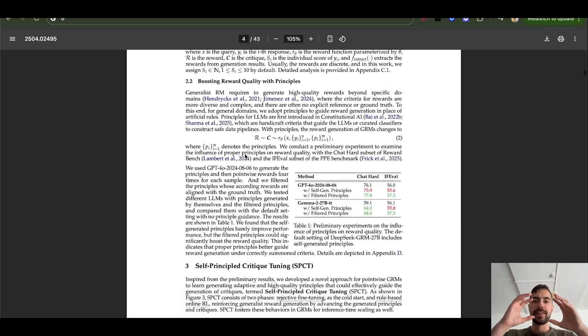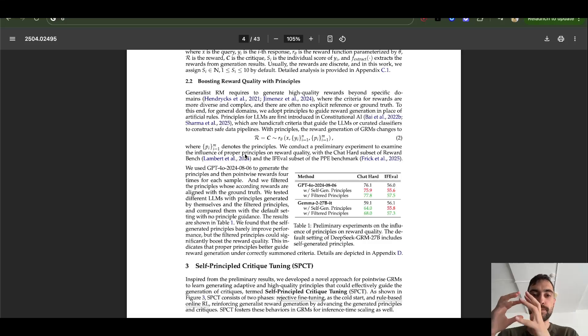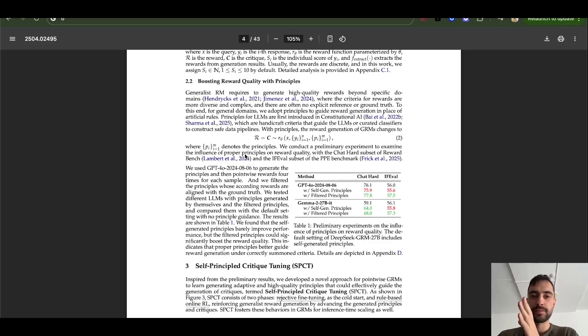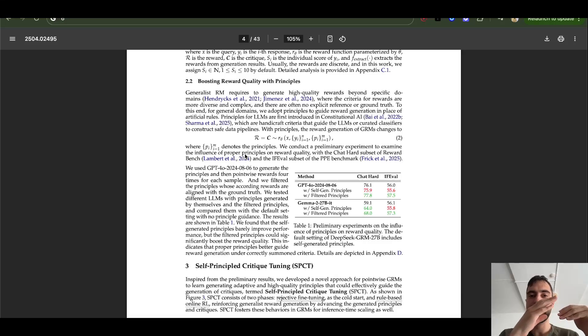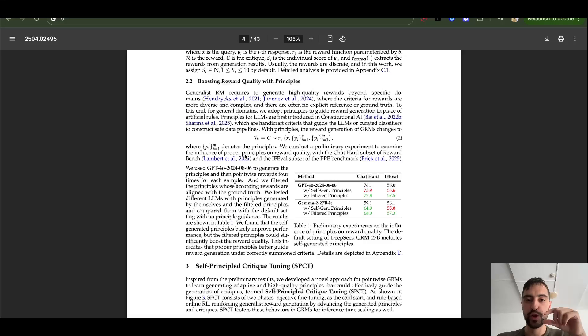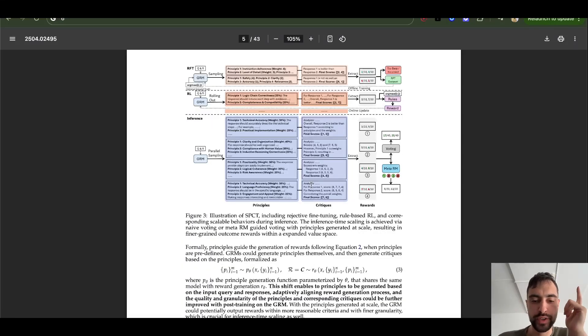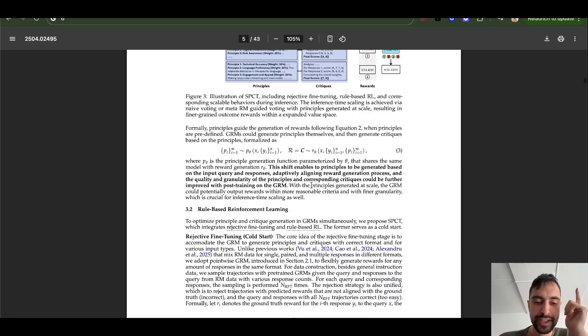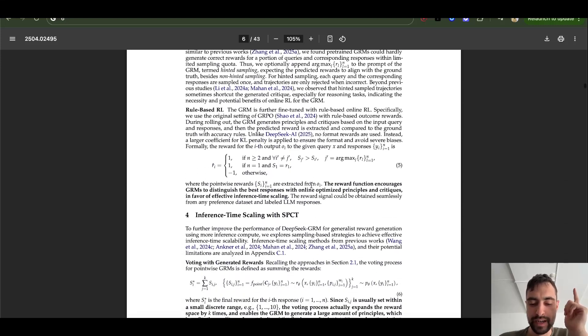Besides their model that they are training, they have a lot smaller model that's a judge. So this model is producing results, generating, and this judge is picking the best results and telling it which ones are good, which ones are bad. They will soon release this judge, open source it. It's very small. It has only 27 billion parameters.